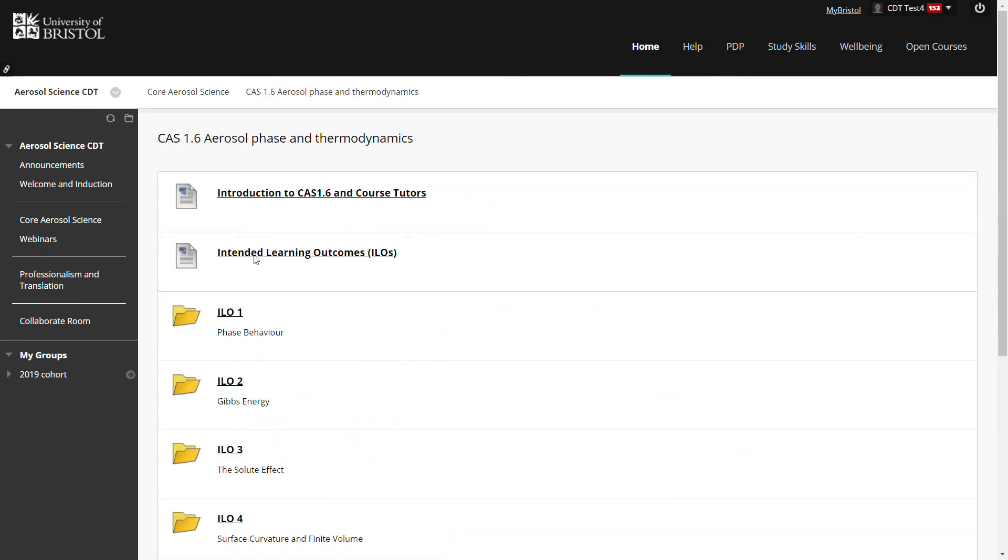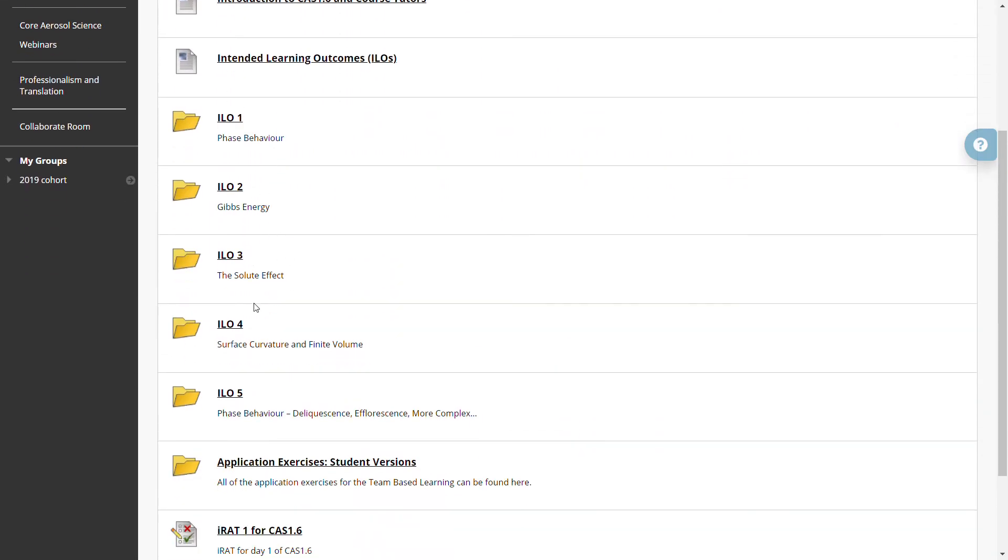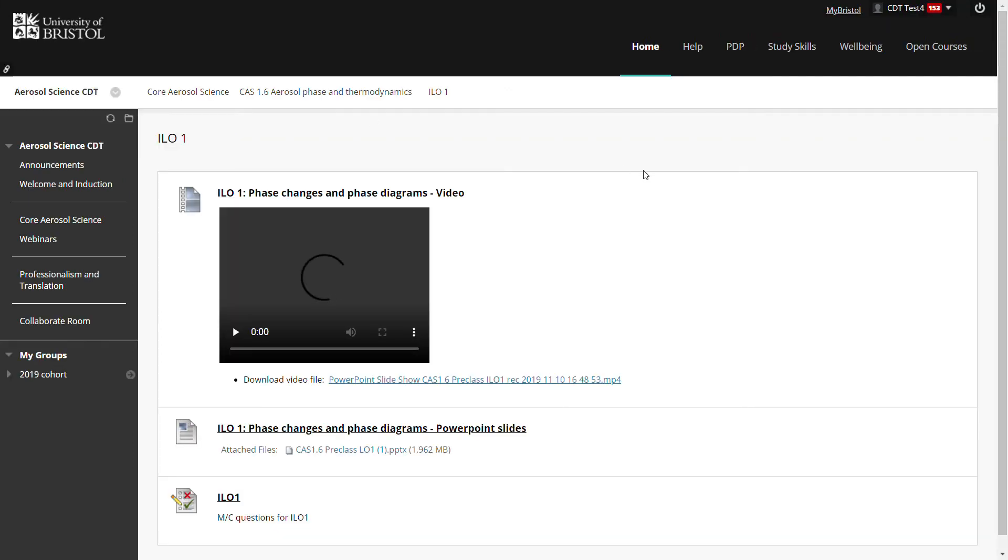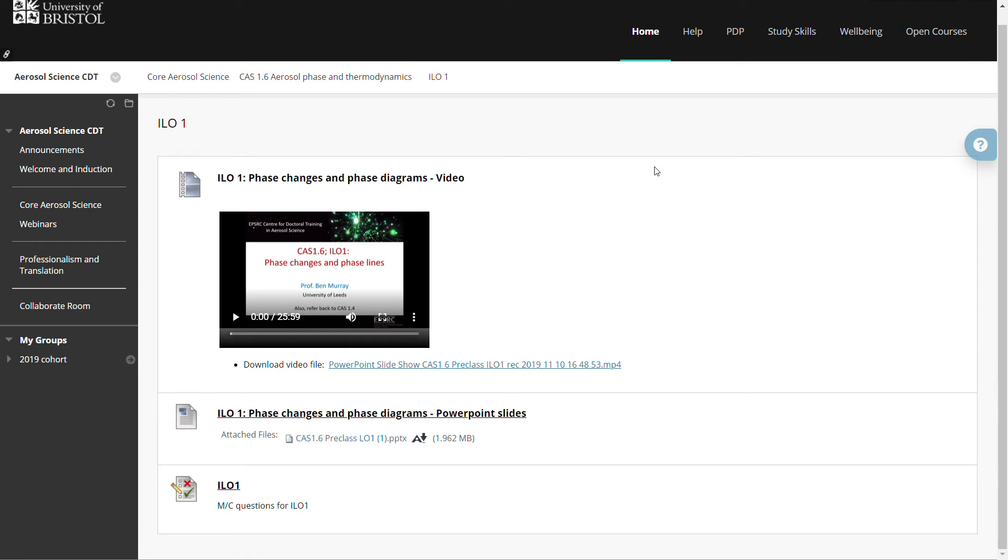And then we have a sequence of intended learning outcomes. The intended learning outcomes should be progressed through in sequence. I can click on any one of these, starting perhaps with the first one.